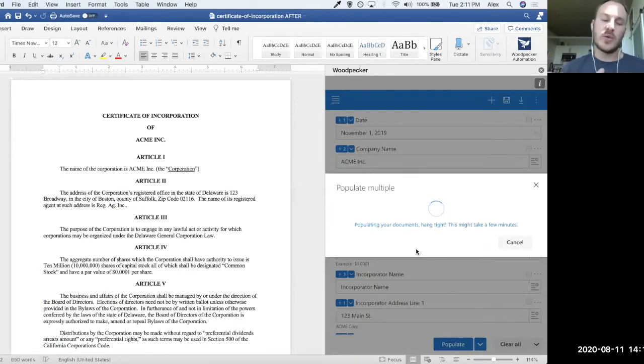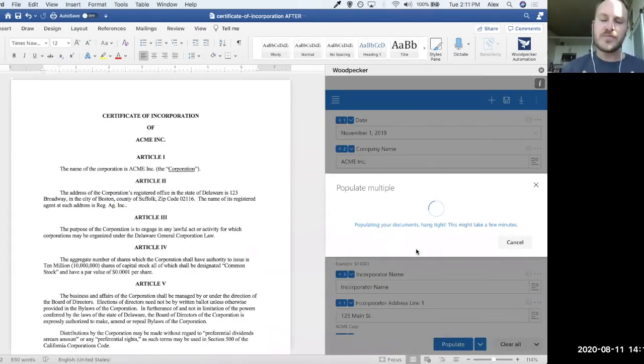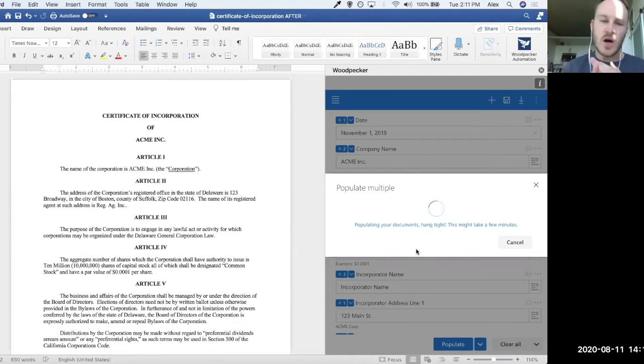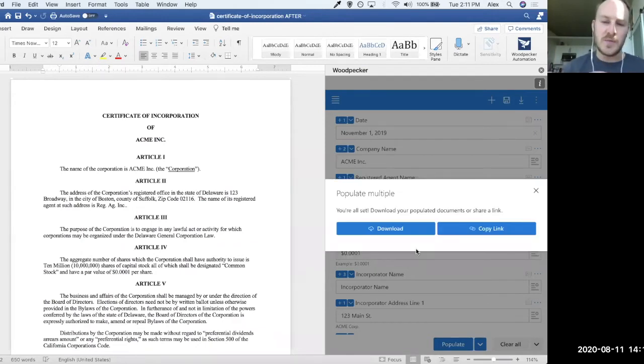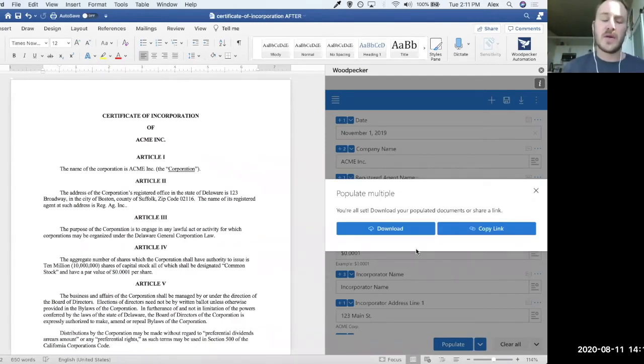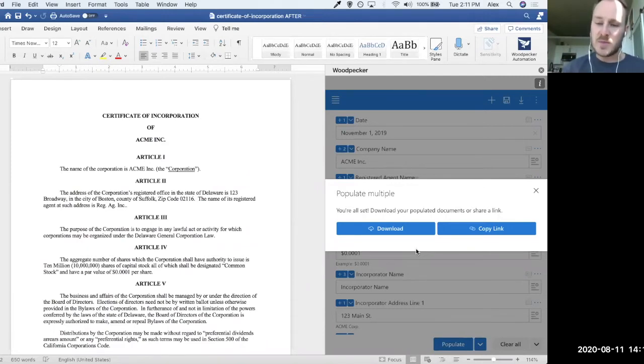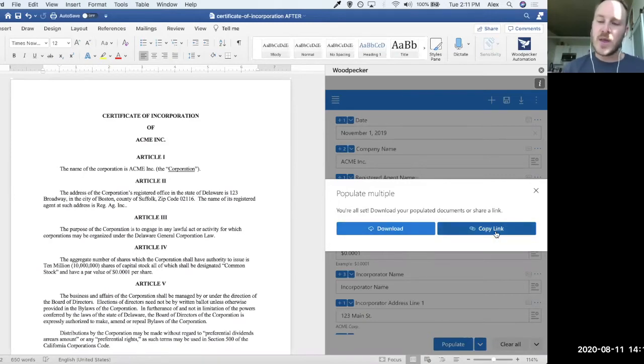what Woodpecker is going to do is take all of the data that I've given it. It's going to evaluate any conditional logic, formula calculations, clauses, date manipulations. It's going to populate both of these templates or however many I selected should be populated. And it's going to present them to me as a folder that I can either download or as a link that I can actually share.